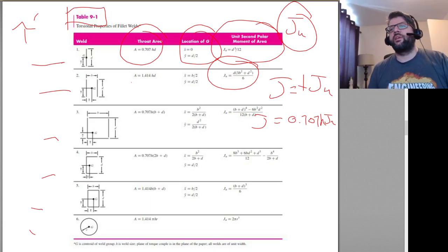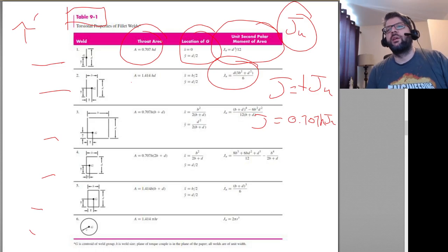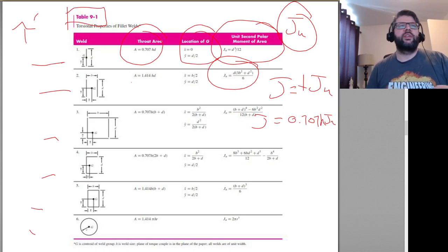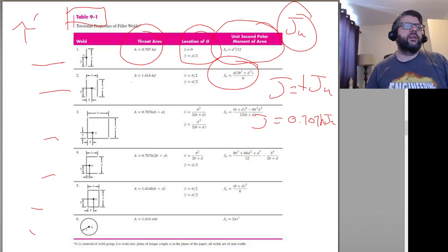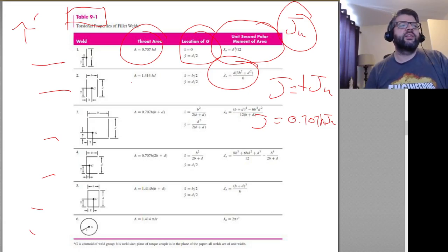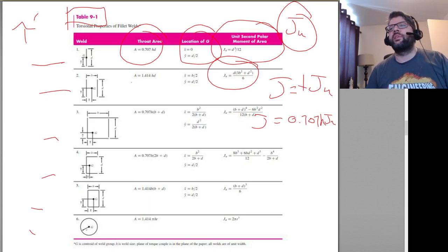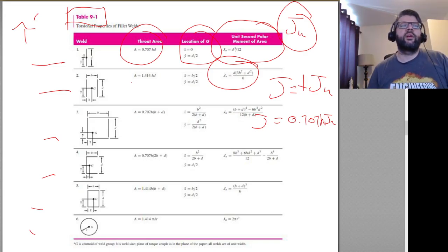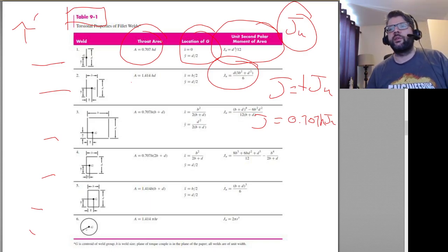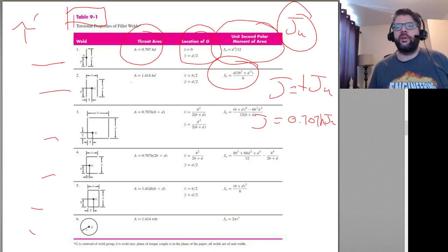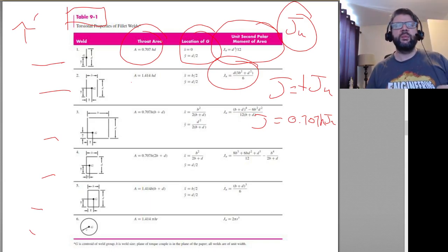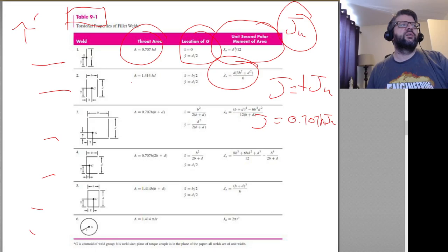Those values are based upon the configuration of the welds you have. Keeping in mind that when you're doing these measurements, you may need to adjust the size based on the effective length — if you don't have return welds or welds all around, then you may need to adjust the geometry accordingly.